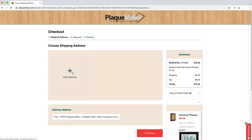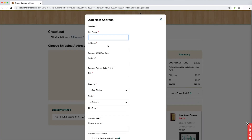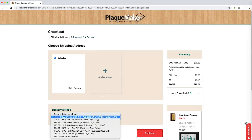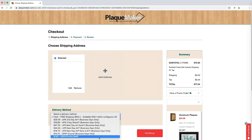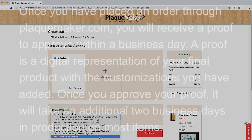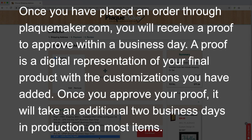When you get to checkout, you can input your address. Click on the plus sign above add address and it will bring up a new window to fill out your address. Once you have added your address, you can select your delivery method — these are all the shipping options available to you. This delivery time does not account for the time it takes to produce your order. Once you have placed an order, you will receive a proof to approve within a business day. After proof approval, it will take an additional two business days in production on most items, except our ships-today and a few select wooden products.